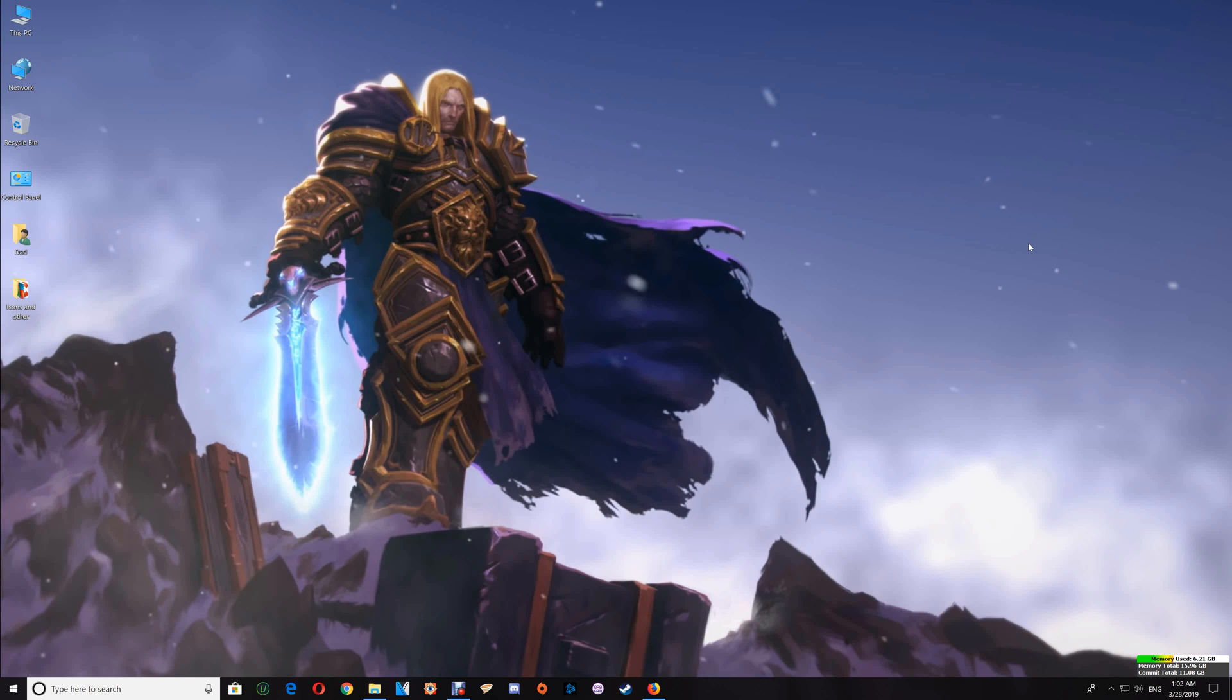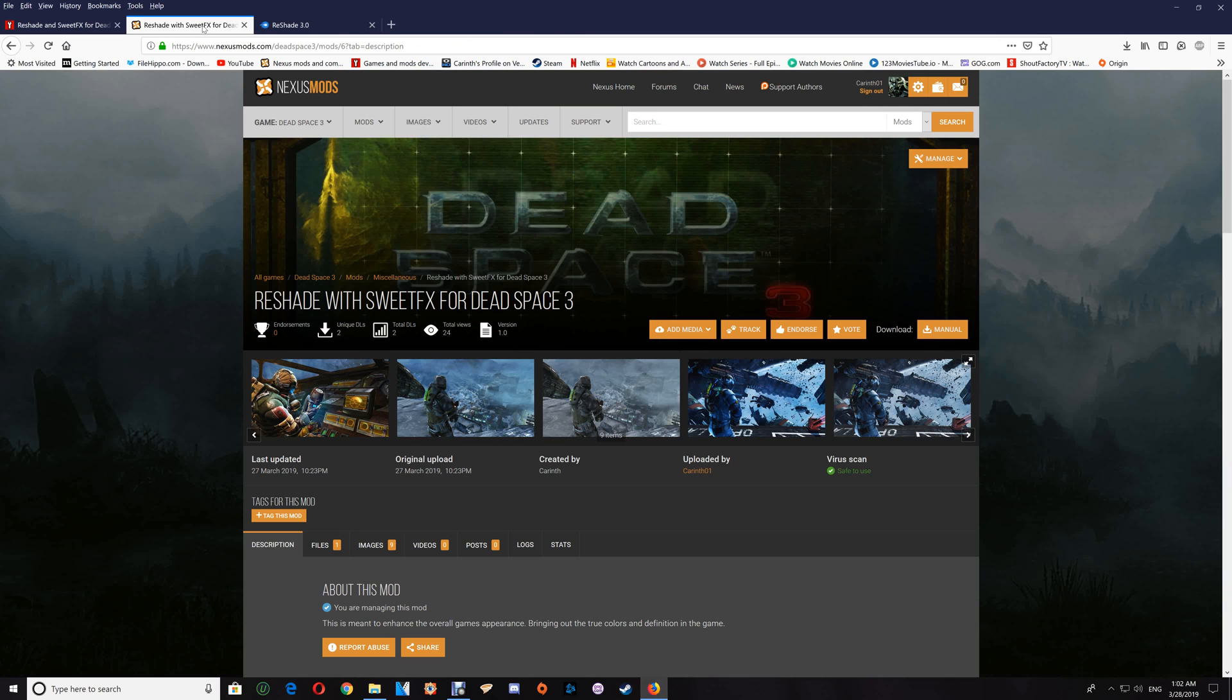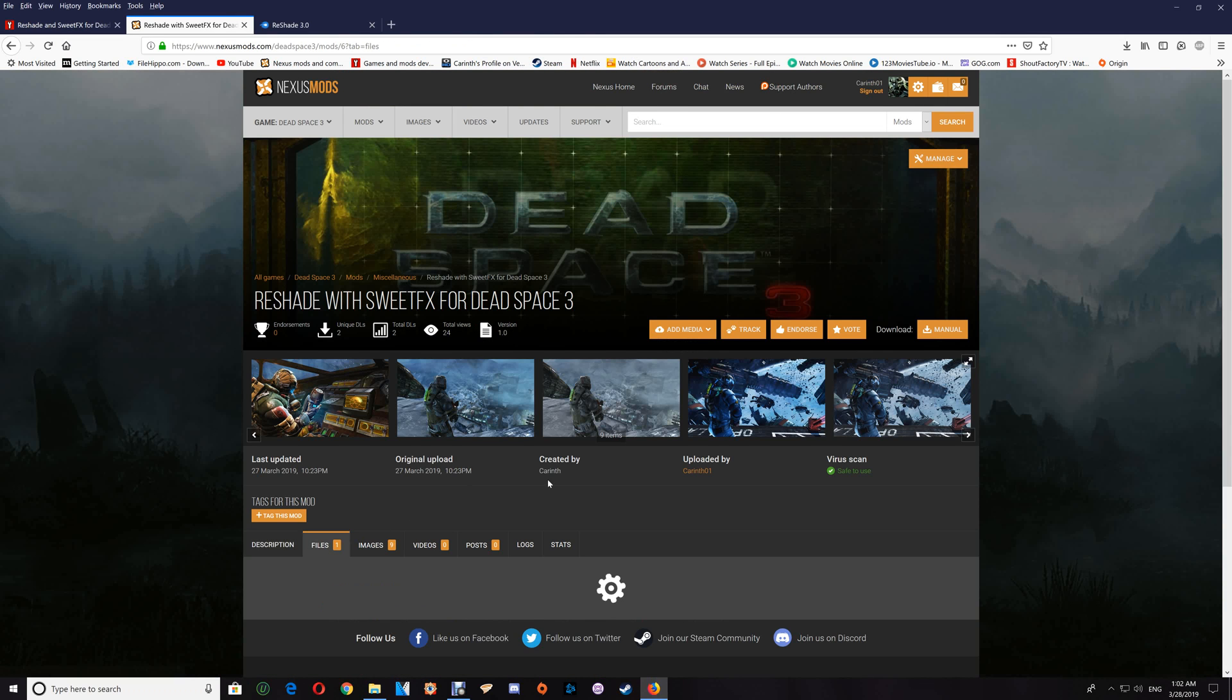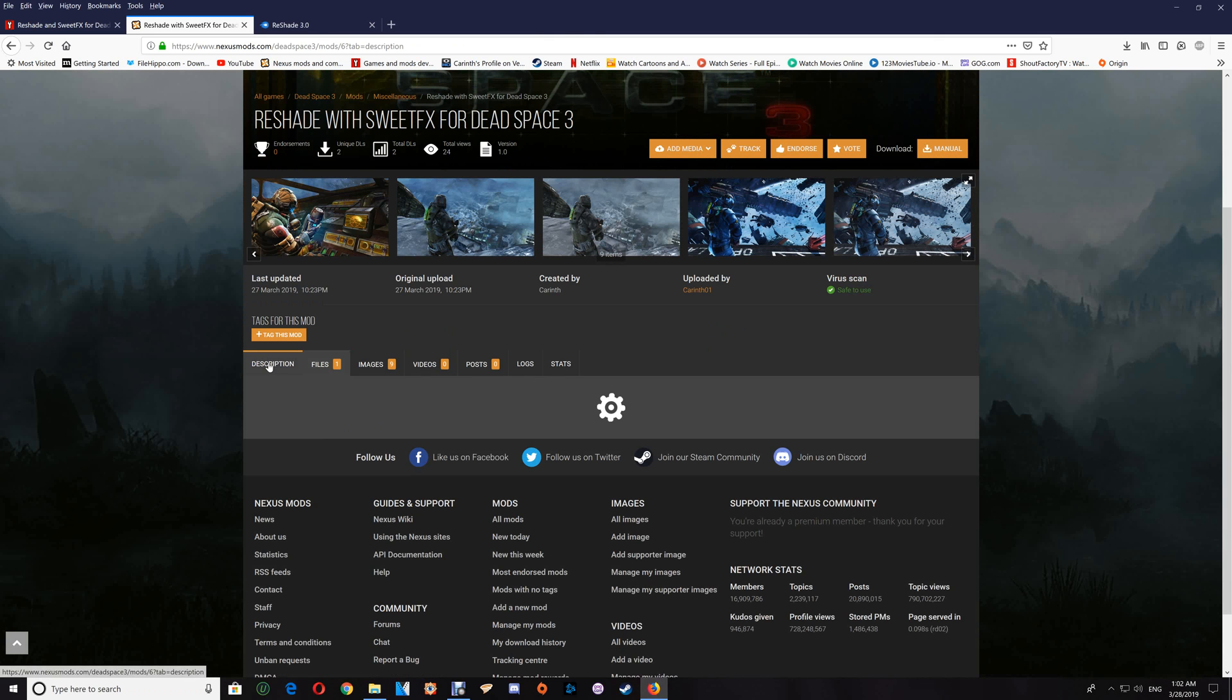Hi all, and thanks for watching. In this video, I'd like to show you how you can set up Dead Space 3 with ReShade and SweetFX effects. You can get the files at ModDB or at Nexus Mods. For Nexus Mods, just click the Files tab and then Manual Download.